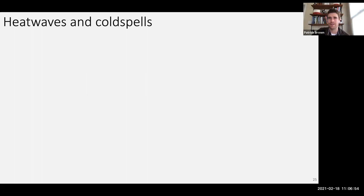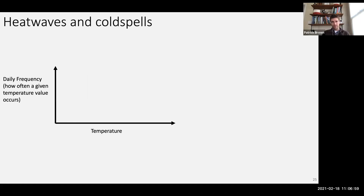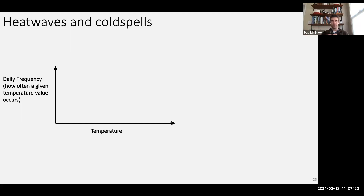The way we tend to think about extremes in temperature differs from what we've been looking at so far. The global average, and even local data I was just showing, involves averaging temperature over a lot of days — the finest time resolution was one month. But for heat waves and cold spells, we're usually talking about a shorter timescale, like a daily timescale.